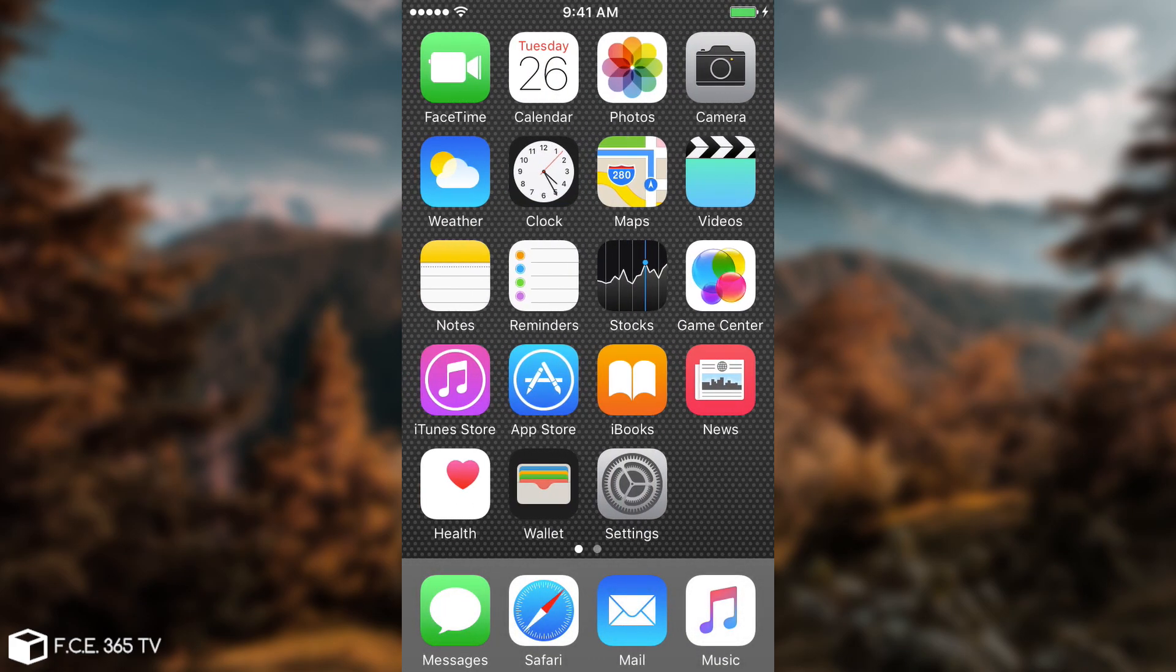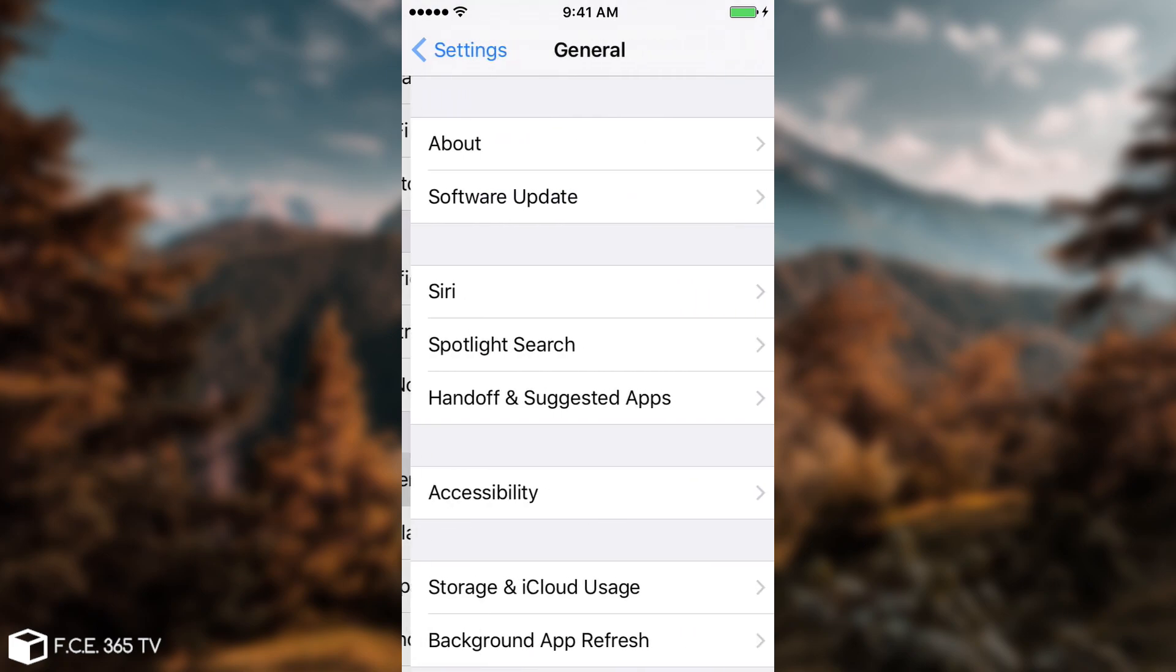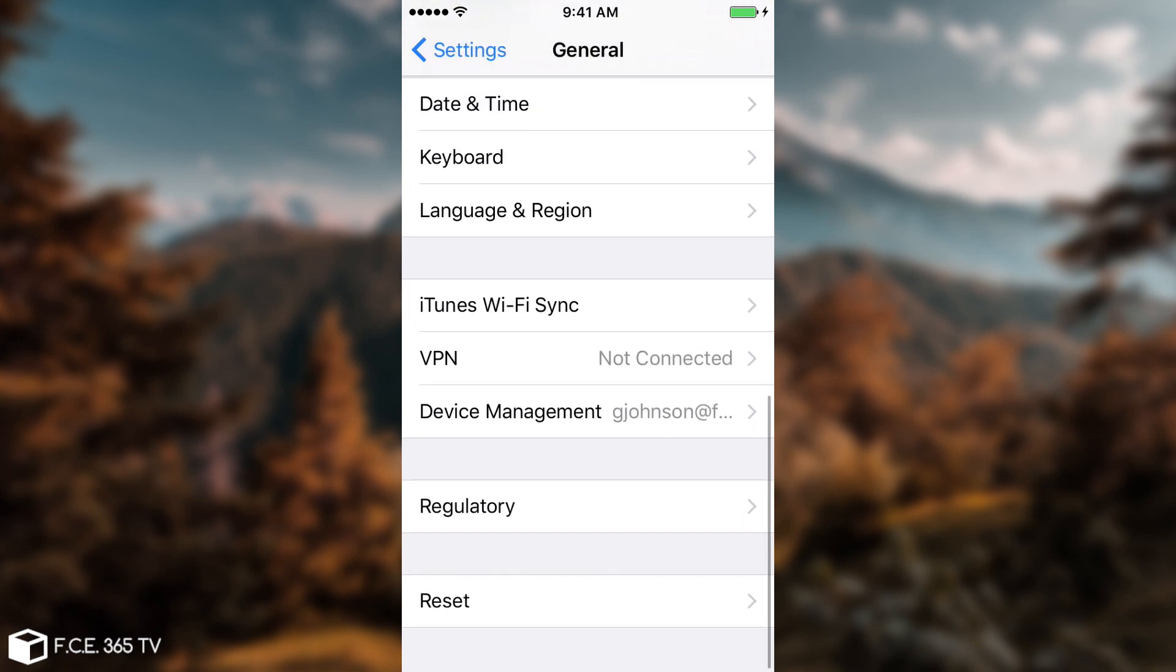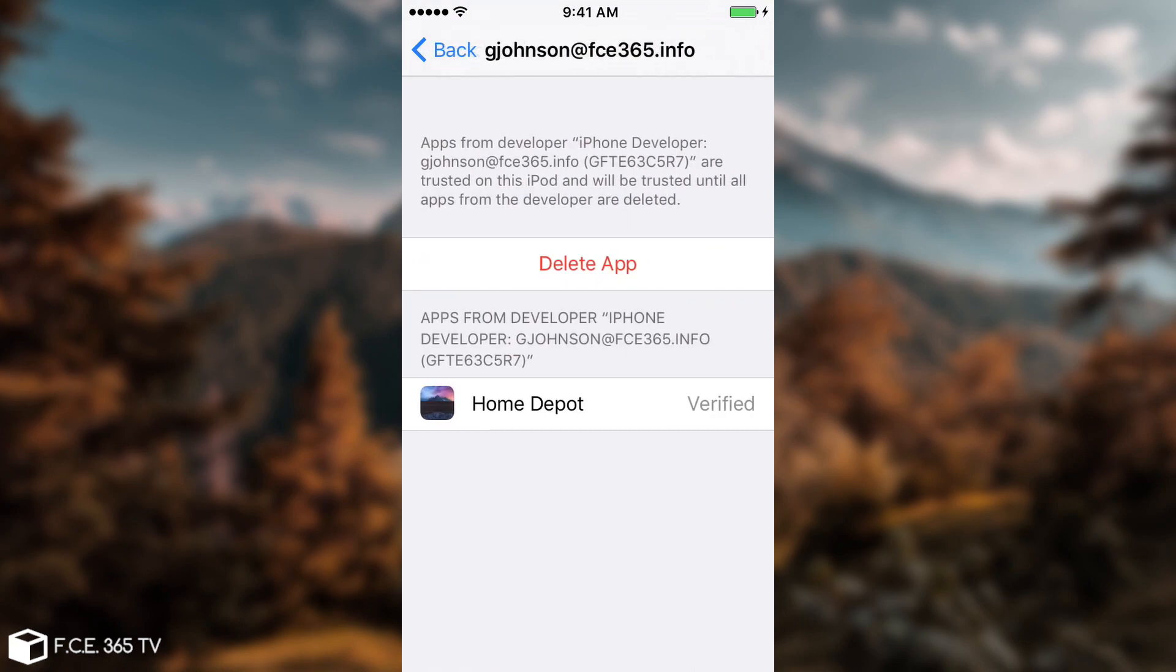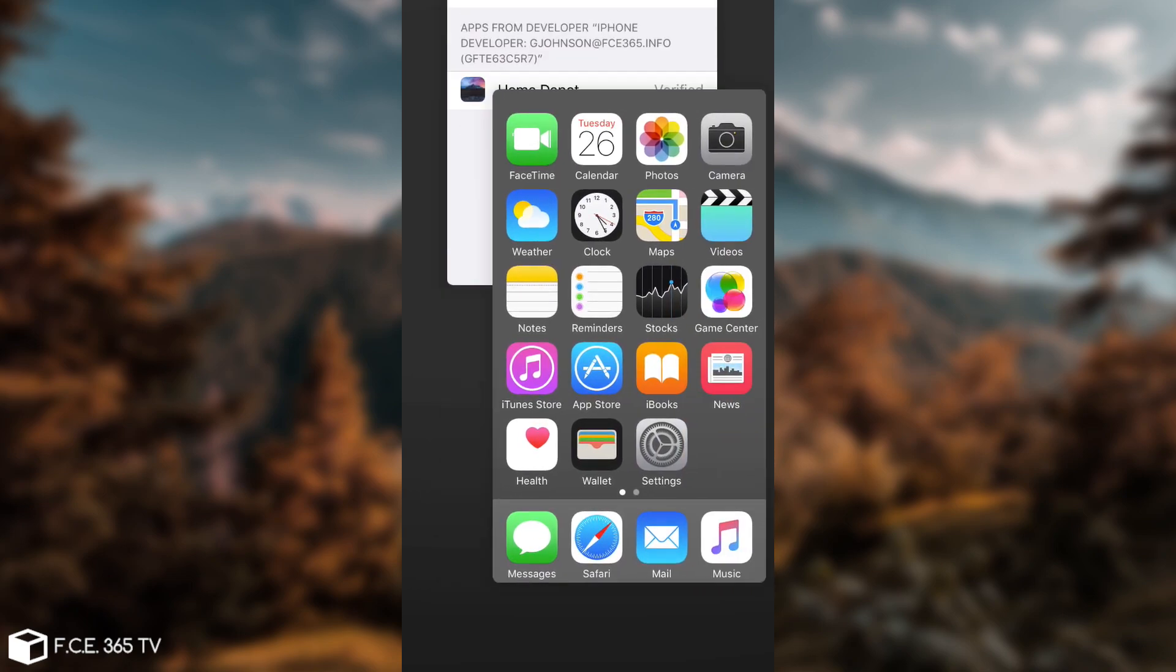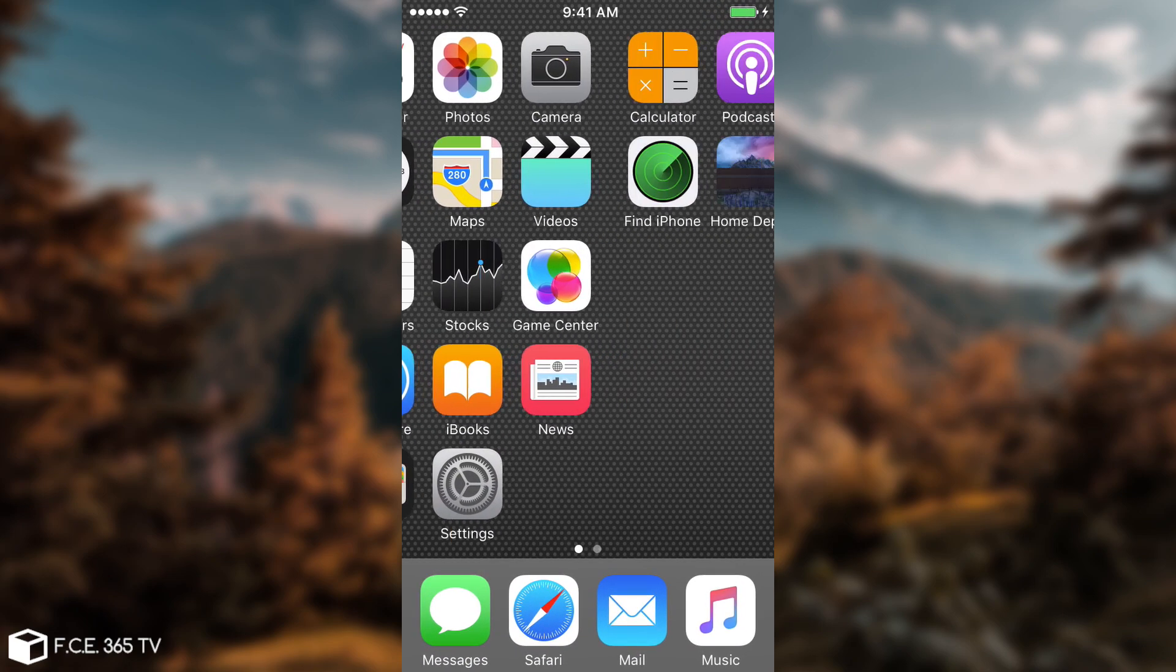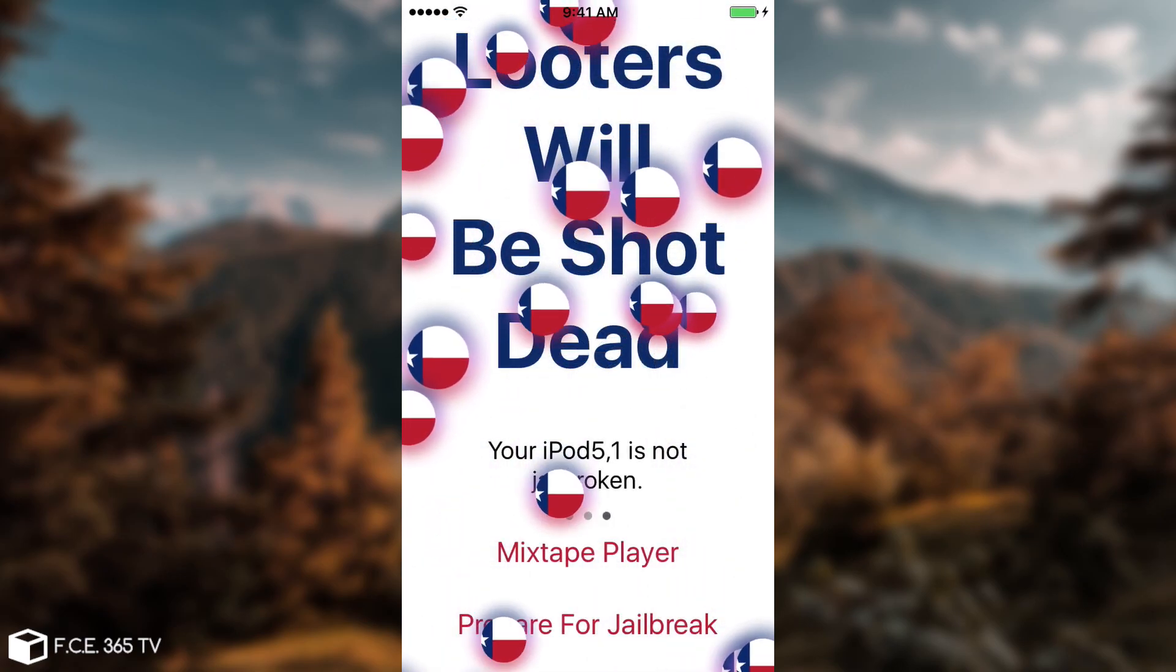So to fix that, you go to settings and to general. Then you're navigating here to device management and you find your username and there you have it. It's now verified. You need to click verify, but for me, it's verified itself because I had the request pending. And there you go.